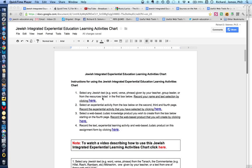We'll start with selecting a Jewish text. Then we'll demonstrate how to select or create a number of different experiential learning activities for your classroom or informal educational setting. Thirdly, you will empower your students, if you choose, to create or help them create a web-based Judaic knowledge product. All of these items we will demonstrate beginning now.